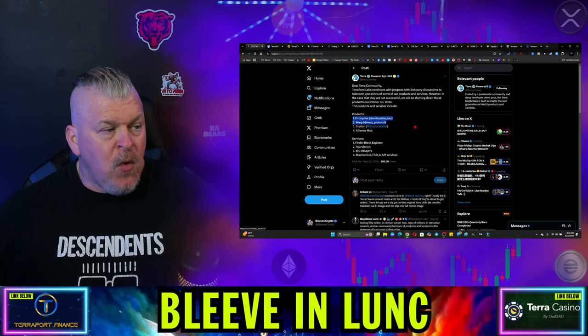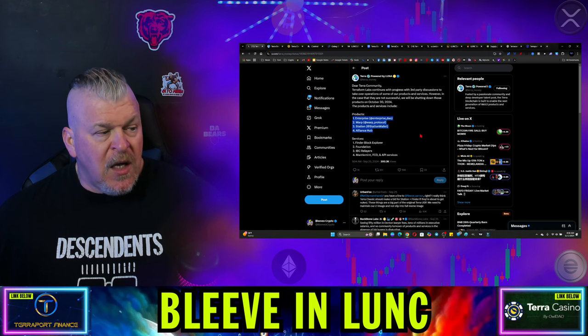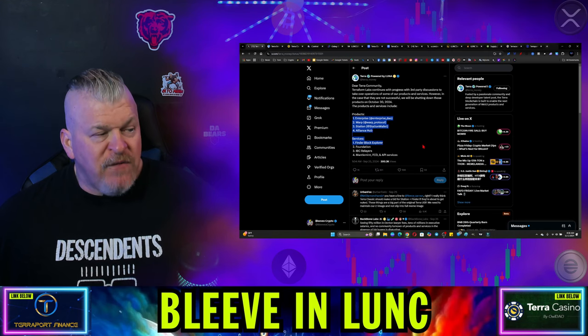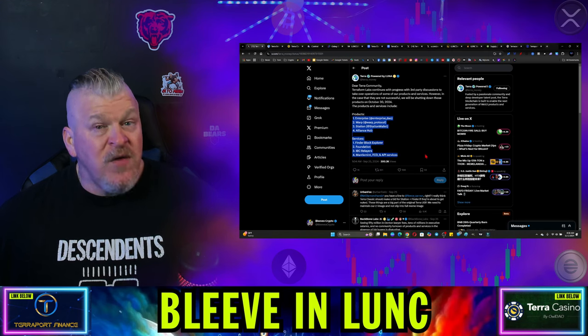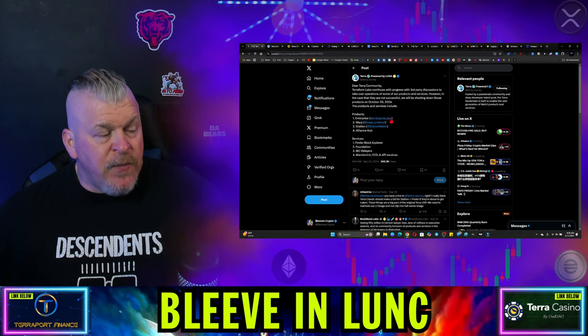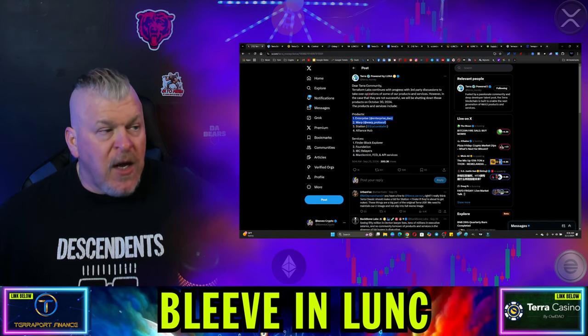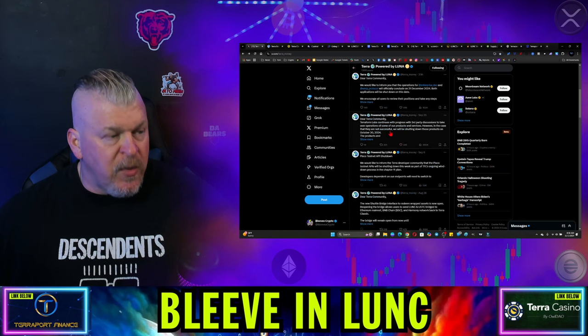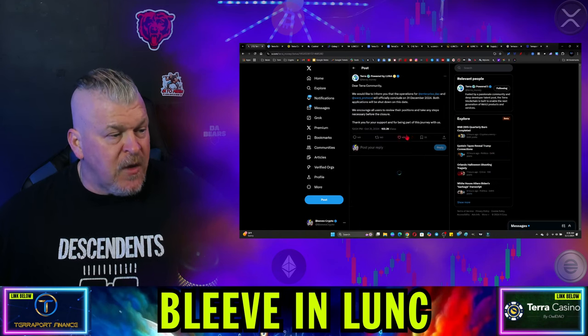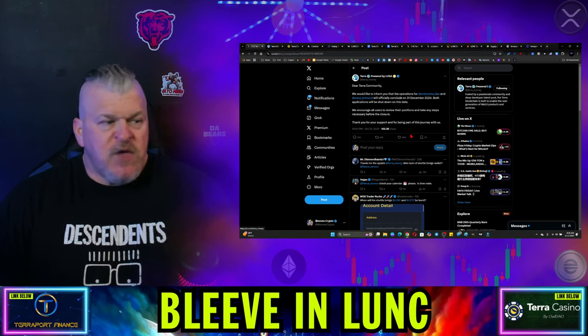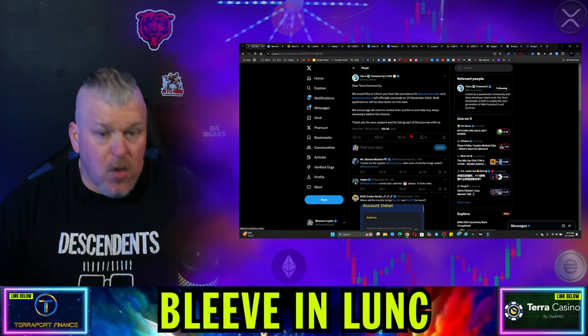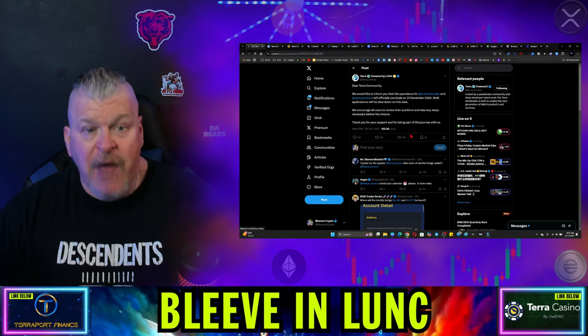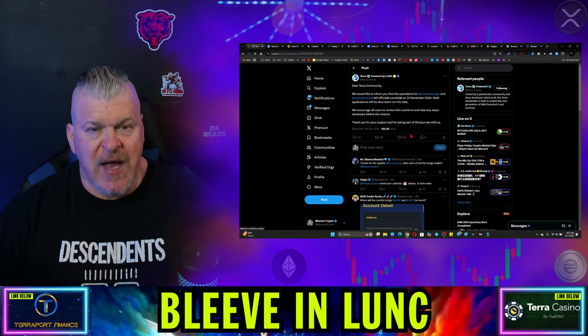Enterprise DAO, warp protocol, station wallet, alliance hub, block explorer, foundation, IBC relayers, mantle mint, all of this was going to be shut down on October 30th. Now that included these two things right here, enterprise and warp. What did they just say about enterprise and warp? Enterprise and warp are now going to be open until December 31 of 2024. So what exactly is going on right now? So it would appear that there's been an extension that we haven't seen yet filed by the courts.